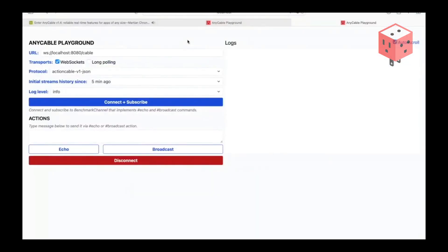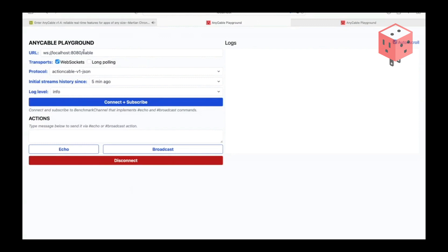We also shipped the AnyCable Playground website. It's still very early days — a tool to debug and play with different client-side settings. We have support for different transports and protocols right from your browser. You can just point to a URL, connect, and subscribe. Currently it uses a predefined channel name, but in the future we want to upgrade it into a full-featured multi-purpose browser-based client for Action Cable and AnyCable servers.